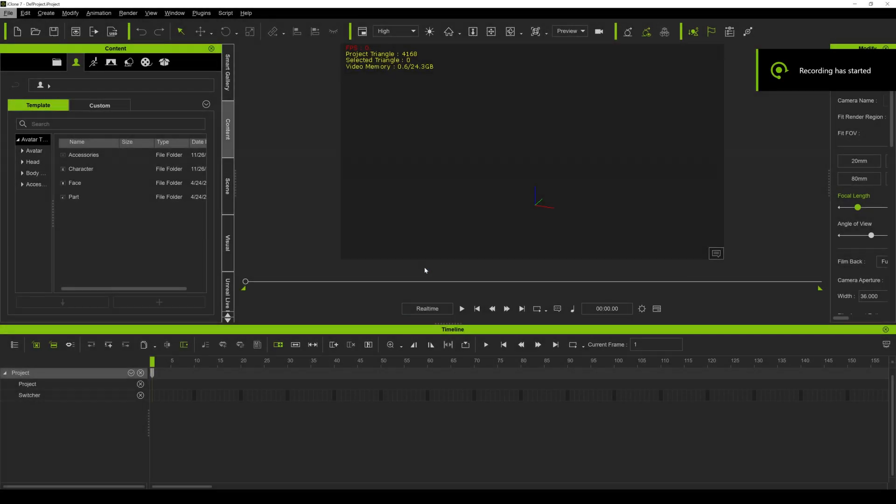In this video we are going to be importing an iClone animation and retargeting it in Unreal Engine 5 Preview 2. Unreal Engine just released this new version, so before you update make sure everything's backed up, because sometimes you run into troubles and you don't want to ruin your project. Make sure before you update you go ahead and backup your files.